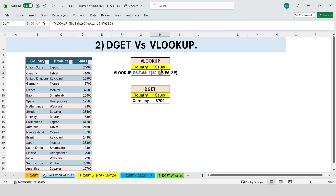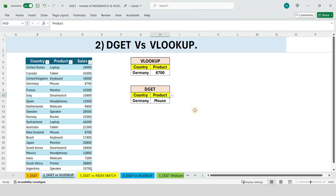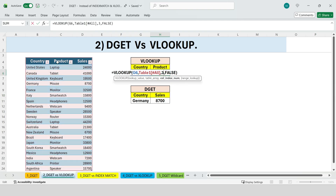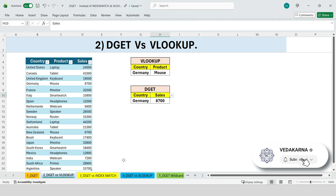Why DGET can be better than VLOOKUP — here's where DGET really shines. With VLOOKUP, if we change the output from sales to product, nothing updates automatically, because we hard-coded the column number. We'd have to manually change the column index. But with DGET, all we need to do is change the field name from sales to product, and instantly the result updates. No column counting, no broken formulas. VLOOKUP depends on column position; DGET depends on column names. DGET is more dynamic, readable, and robust when working with structured data.